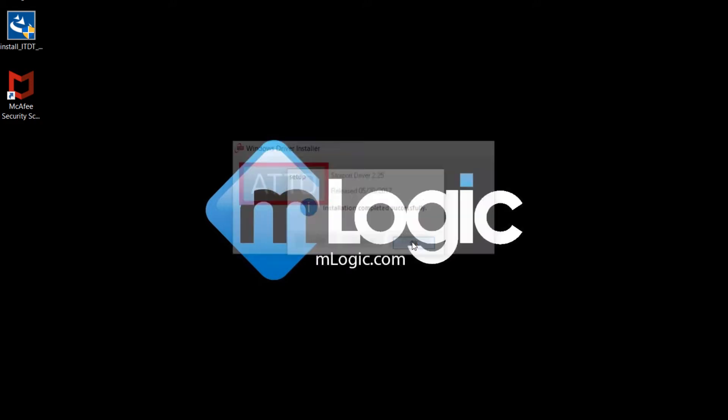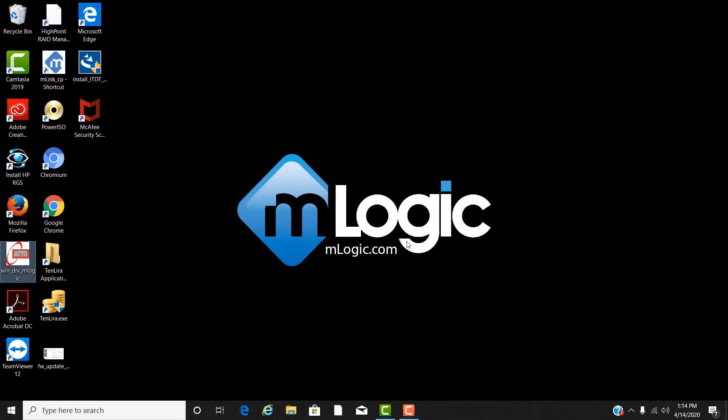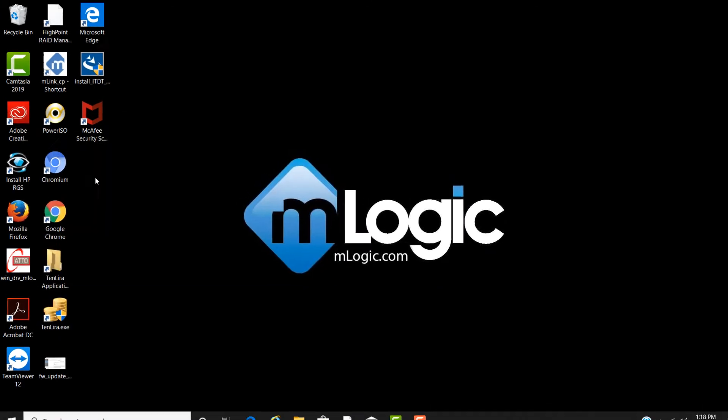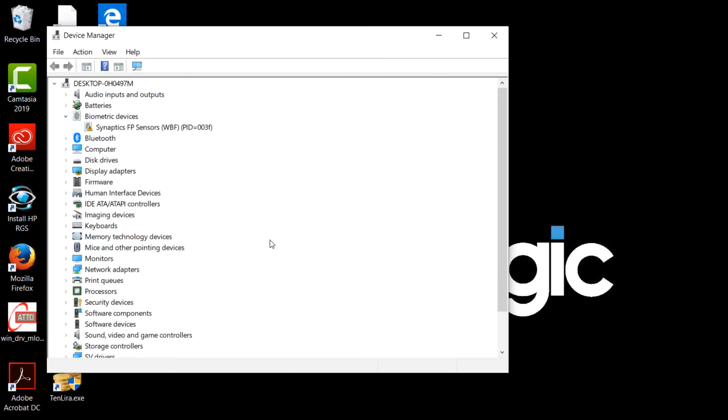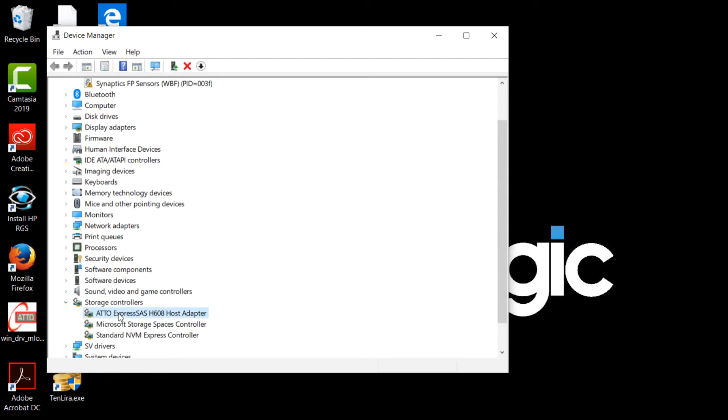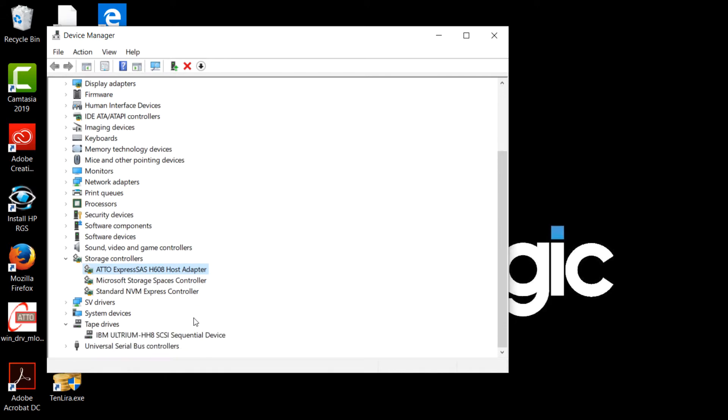Once the install is complete, we can take a look at the Windows device manager. Once open, you can scroll to storage controllers and spin open to see the ATTO driver is loaded. You can then scroll down to tape drives, spin it open and see that the IBM tape drive is seen as well.